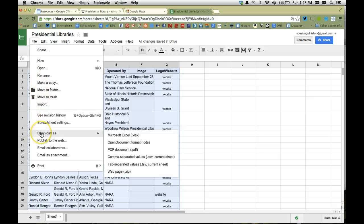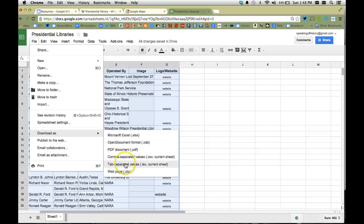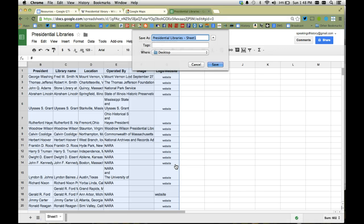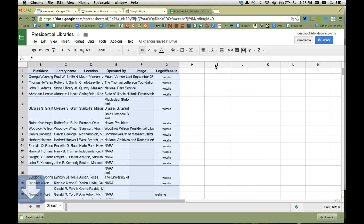And I'm going to download this as a different format. I'm going to put it as a tab separated values, which means that all the different spreadsheet data is separated by tabs or columns. You can also just save it as a Google spreadsheet if you want to, but I'm going to go ahead and change the name so that when I look for it later I can find it. I'm just going to put presidential libraries for map, save it.